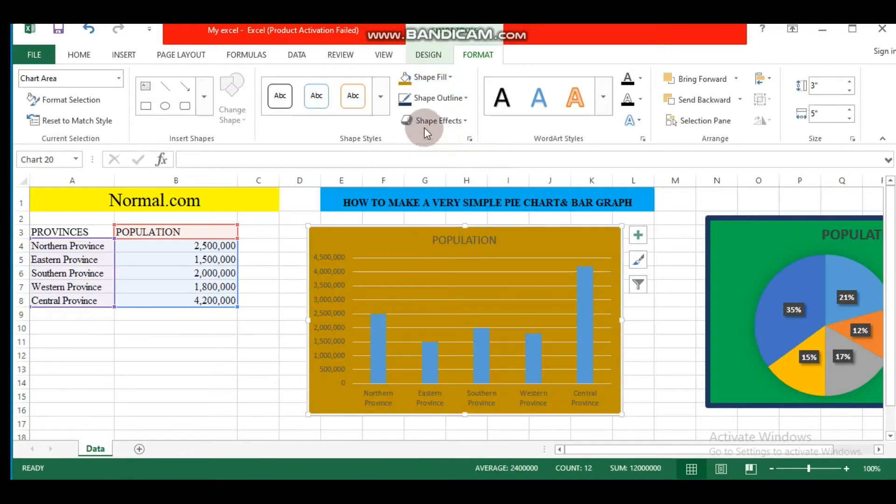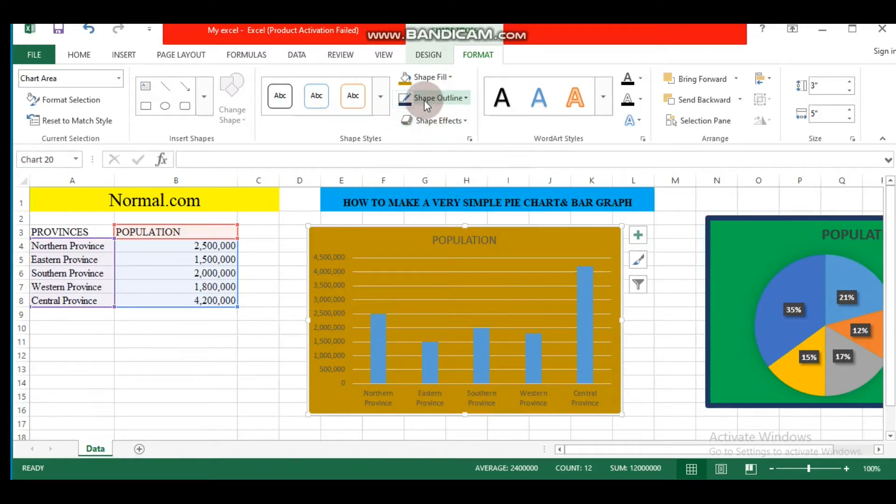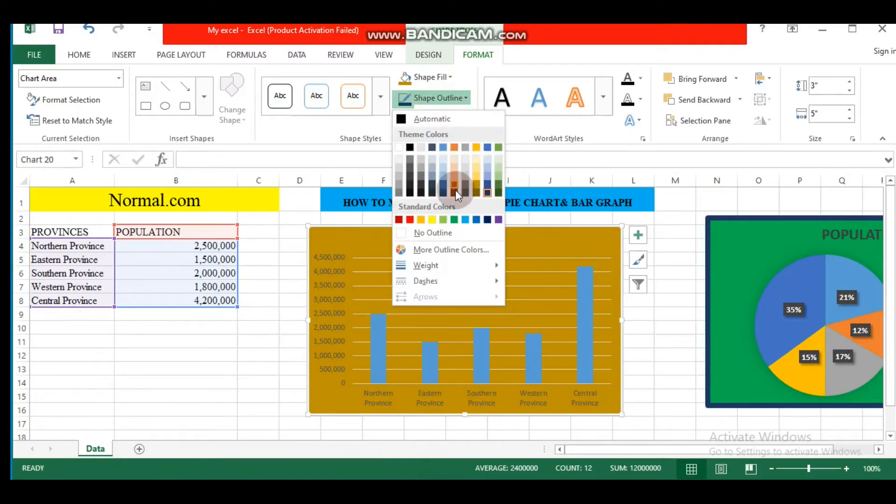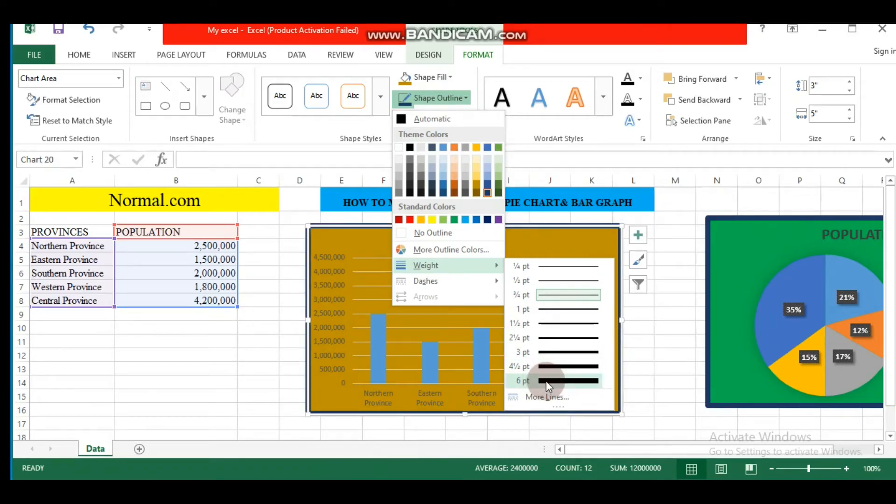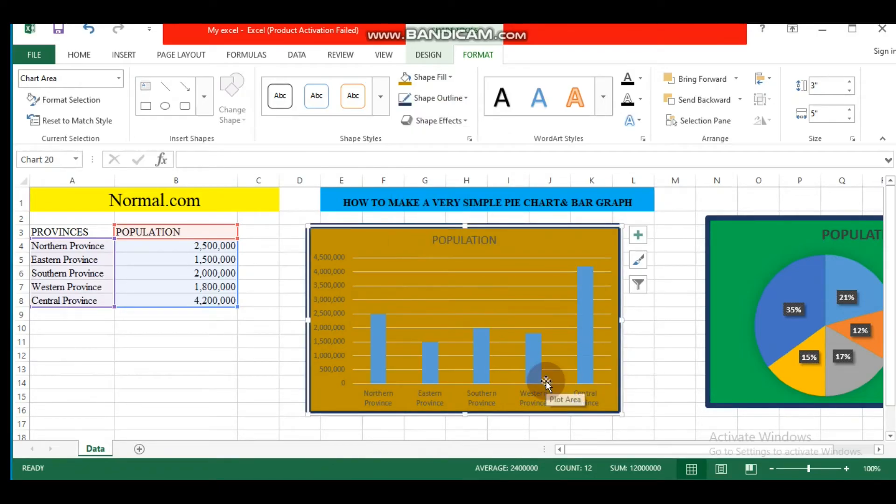We can also choose shape outline. Let's choose this one. Weight below this.